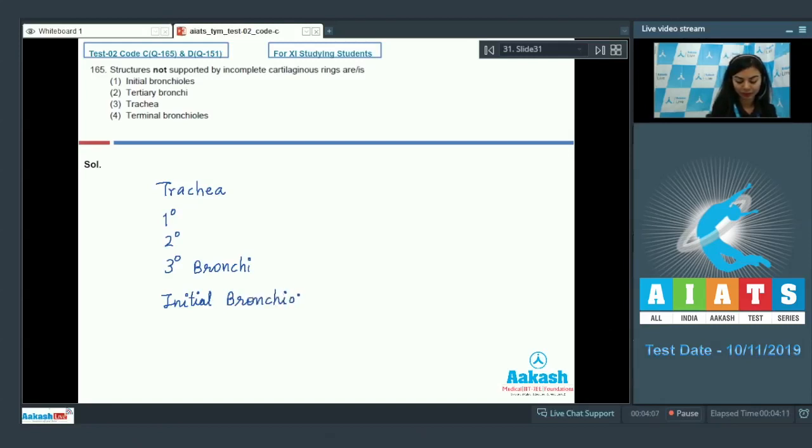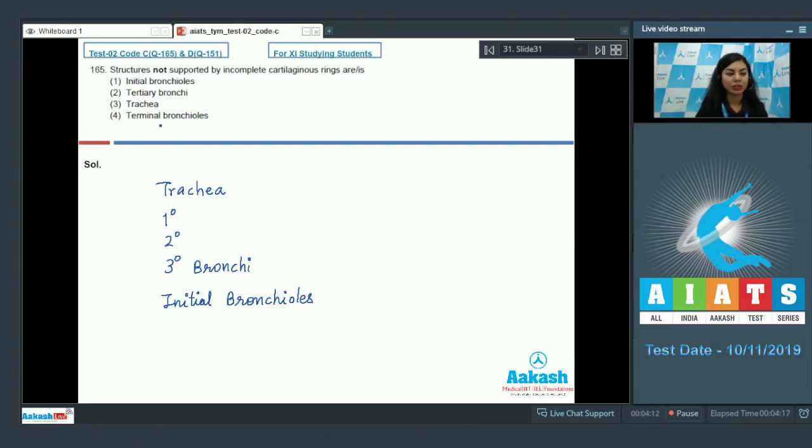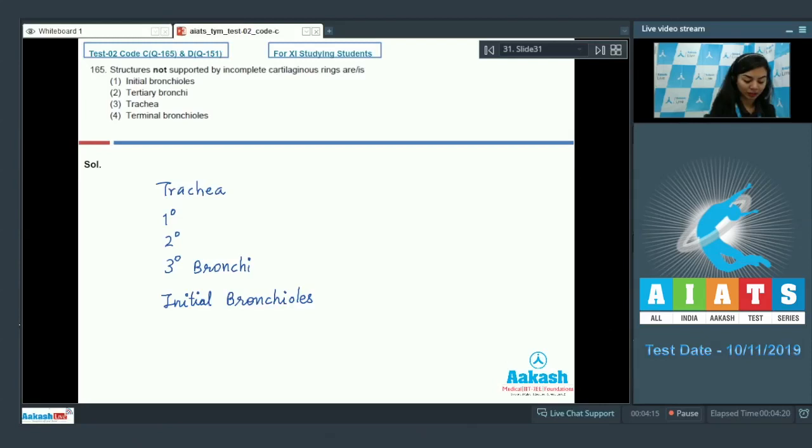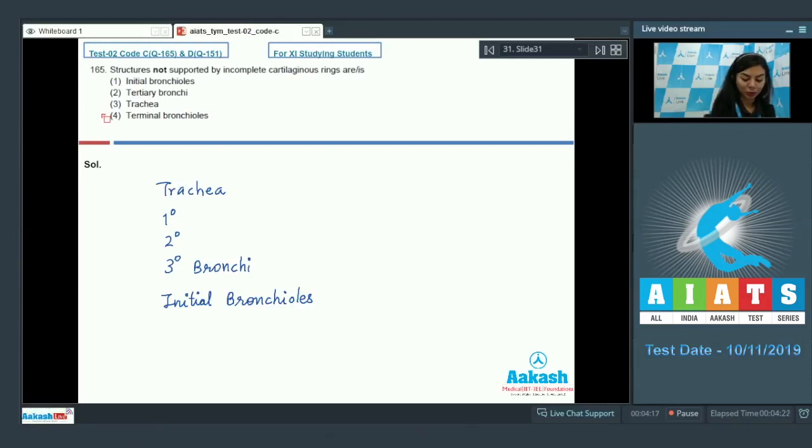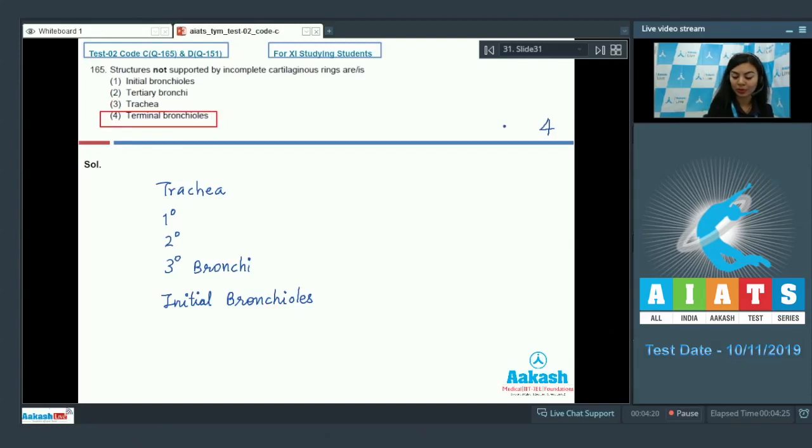Terminal bronchioles are not lined by incomplete cartilaginous rings, which makes it our answer. The correct answer is option number 4, terminal bronchioles.